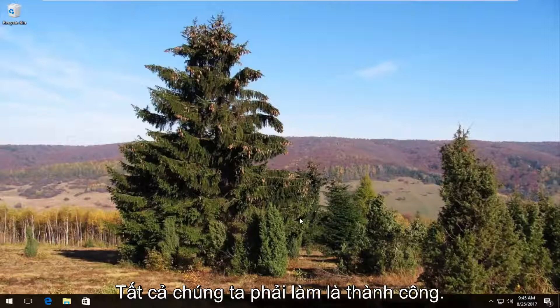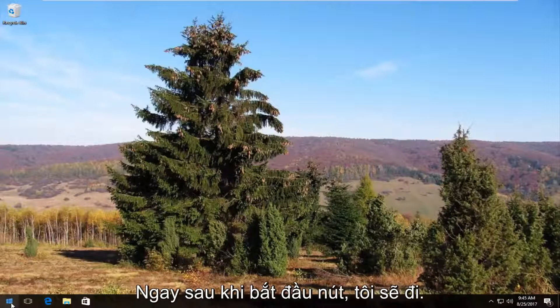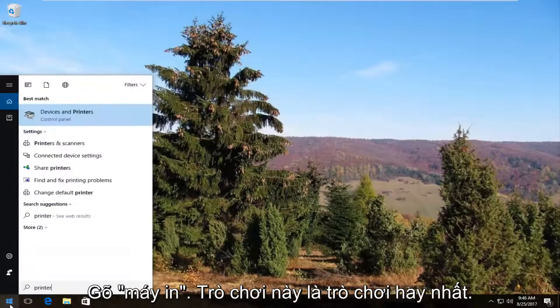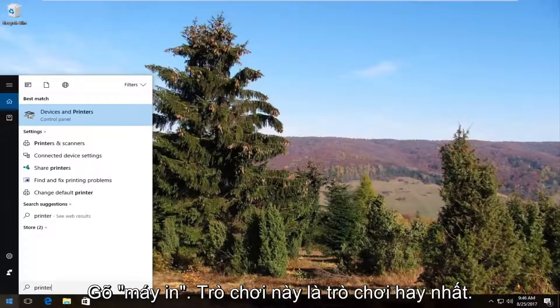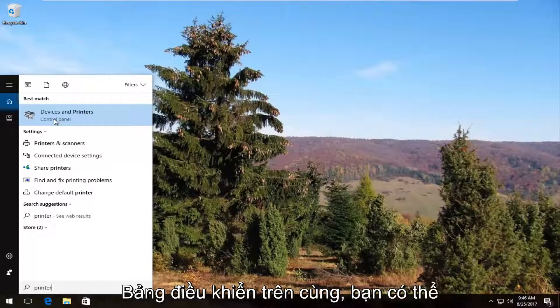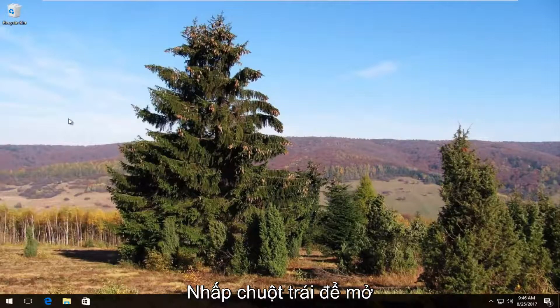The first thing we're going to do is head over and open up the start menu by left clicking on the start button once. Now you want to type in printer. The best match that comes up should say Devices and Printers right above Control Panel. You want to left click on this once to open it up.